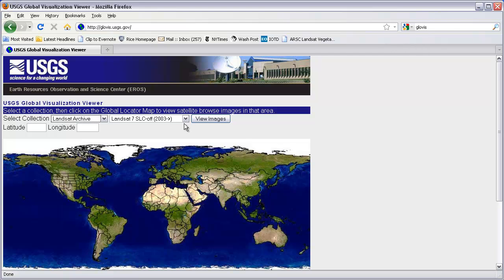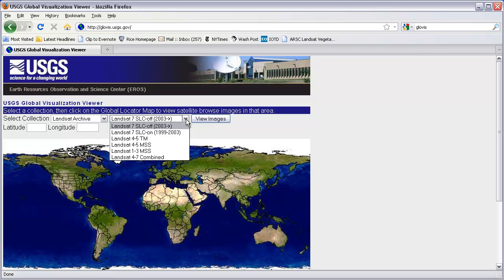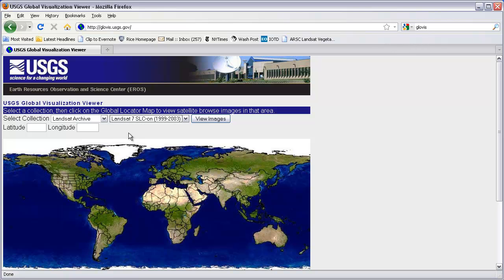Coming over here, what is currently selected is Landsat 7 SLC off, 2003 to present. We want, for the exercise in class, the Landsat 7 data. However, SLC refers to Scan Line Corrector, which is a component of the Landsat 7 instrument. In 2003, this system started to go bad, and therefore a number of the images will have data dropouts and gaps. So we're going to avoid that by selecting Landsat 7 SLC on, 1999 to 2003.